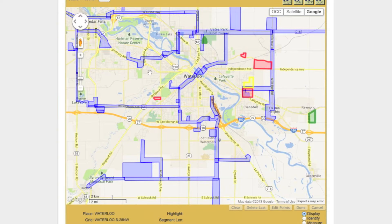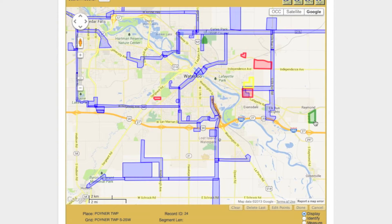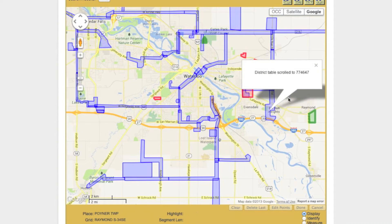Polygons residing in the Districts box will be displayed in blue. Work in Progress polygons will be displayed in red. To Be Verified polygons will be displayed in yellow. And Committed polygons will be displayed in green. You can view the record ID number of any polygon on the map by clicking on it.